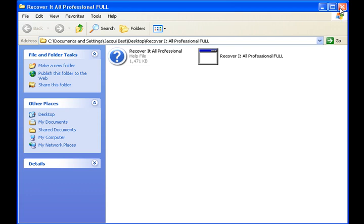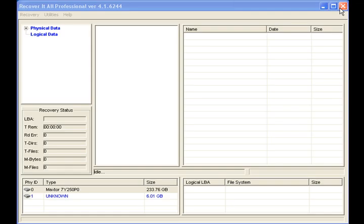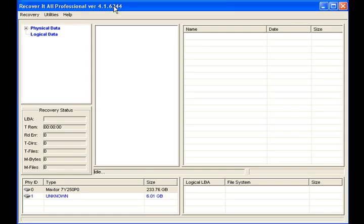So in order to allow the drives to be displayed properly in the software, just right click and run as administrator. That being said, we'll go ahead and move to RecoverItAll Professional.